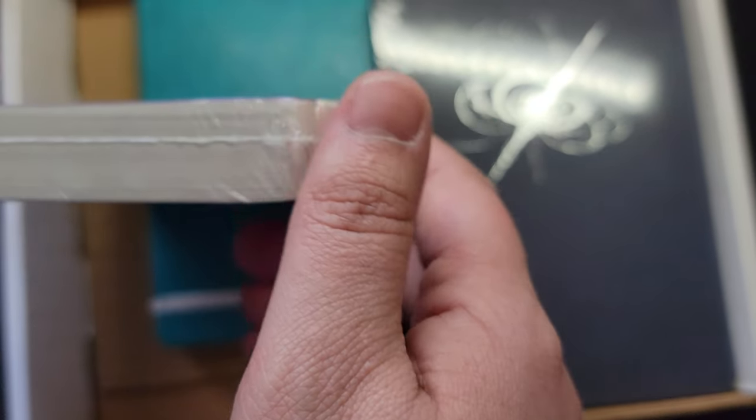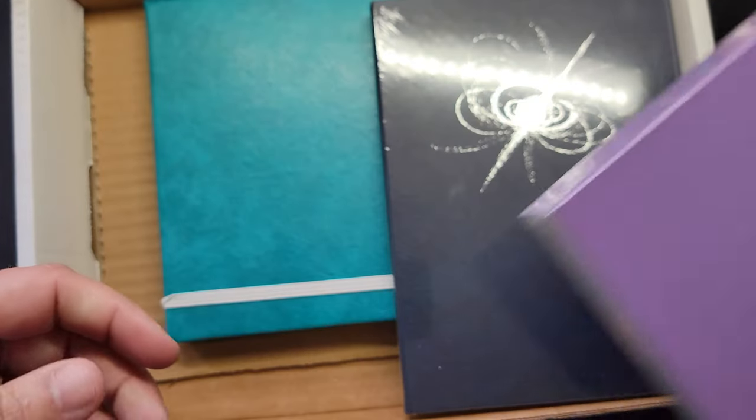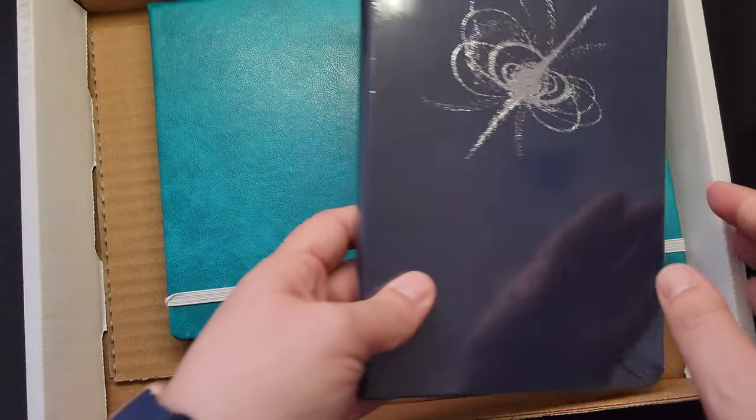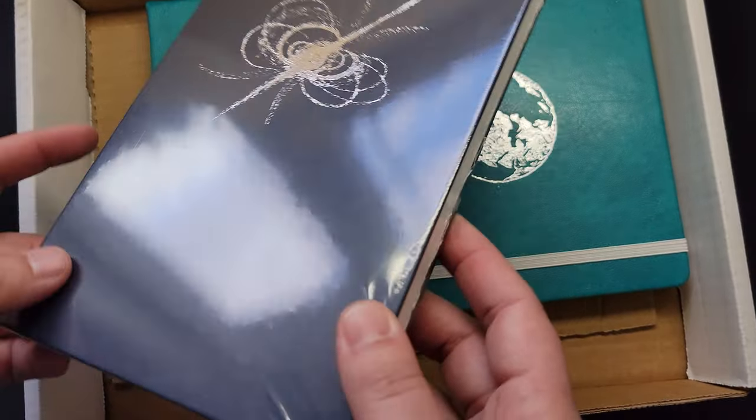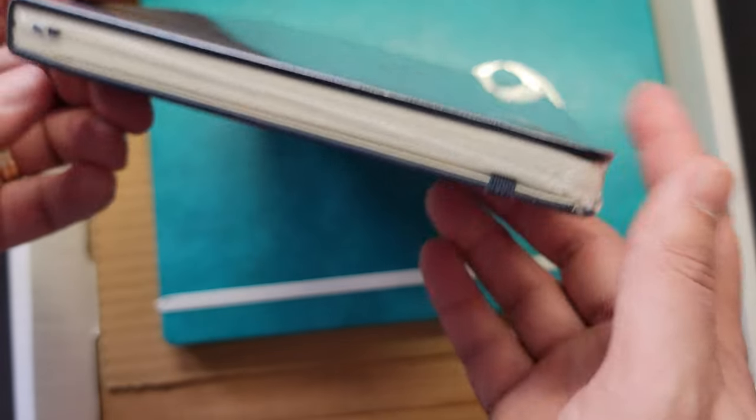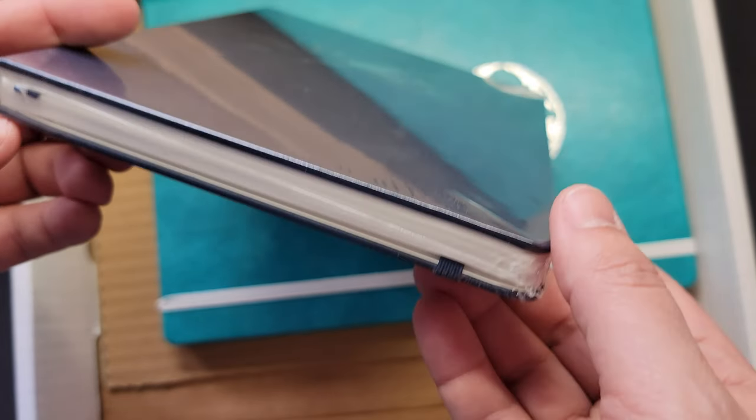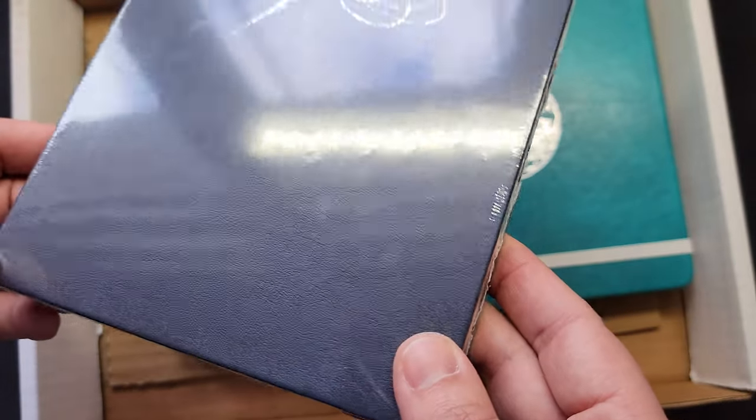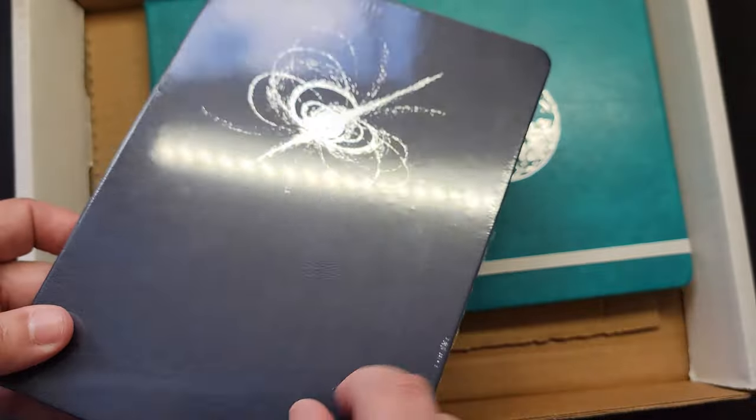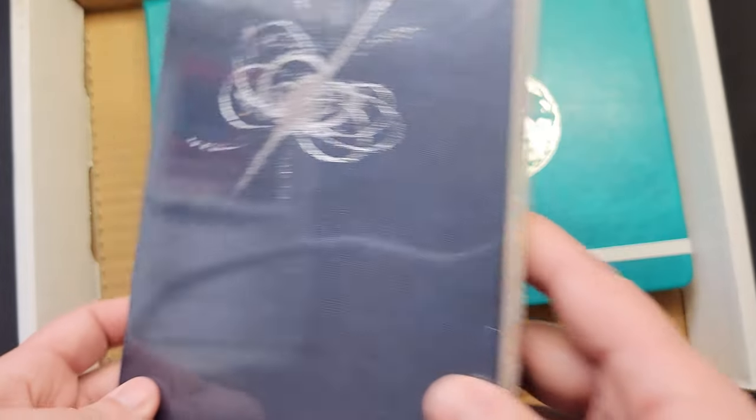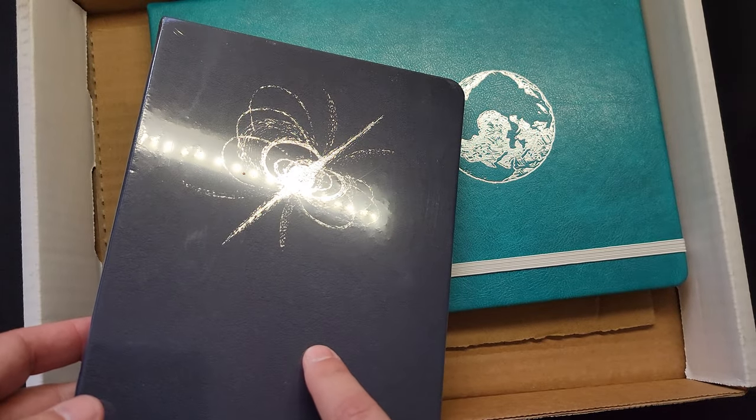This one is another A5, so this one is 200 pages of 68 GSM dot grid and numbered pages as well. And this one also comes in a 400-page.